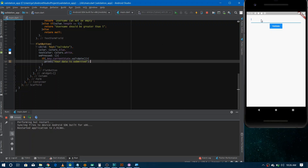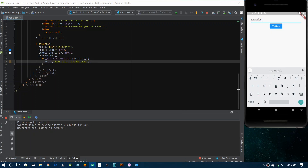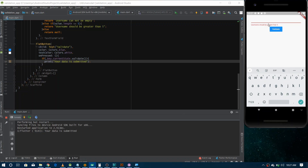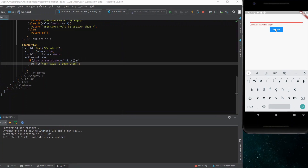Let's test: entering 'Mazavtar' as the name — it's non-empty and greater than 5 characters — and tapping Validate shows 'Your data is submitted' in the console. Now entering just 'Mars', which is only 4 characters, and tapping Validate shows the error 'Username should be greater than 5'. We can zoom in to see the message more clearly.